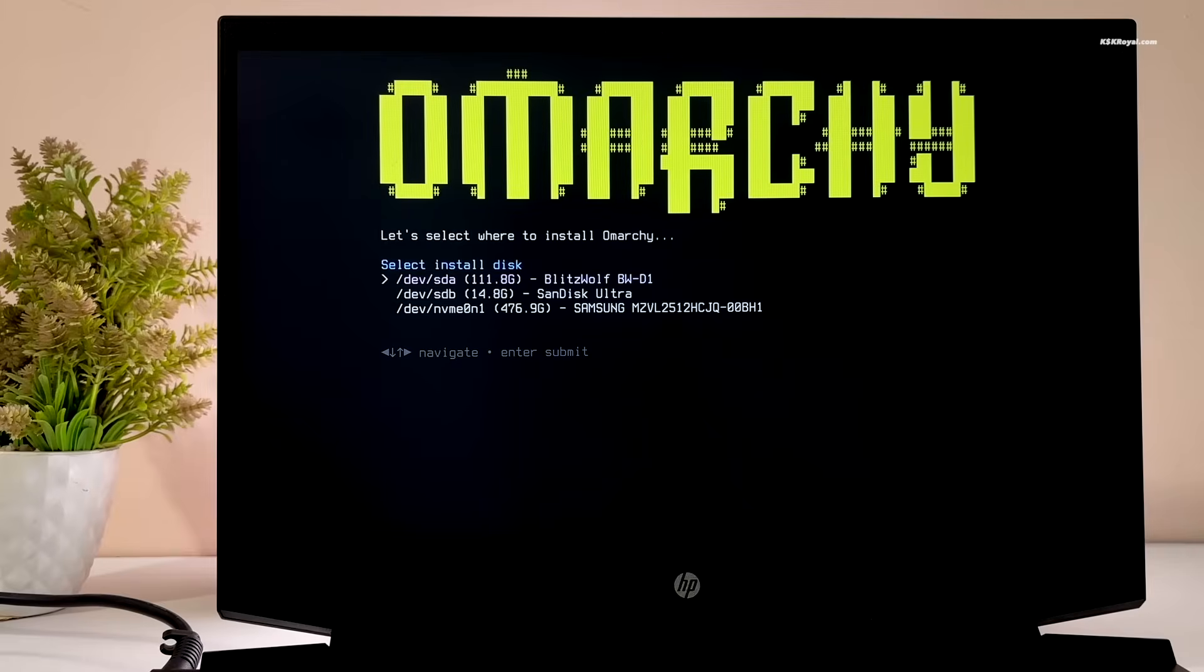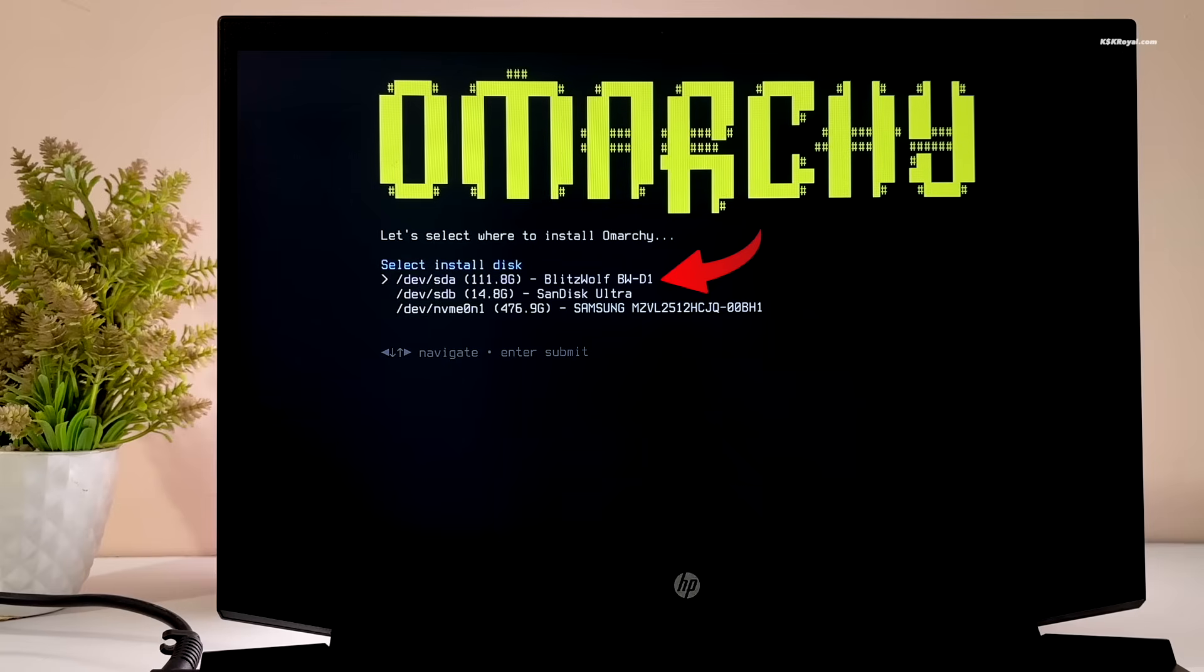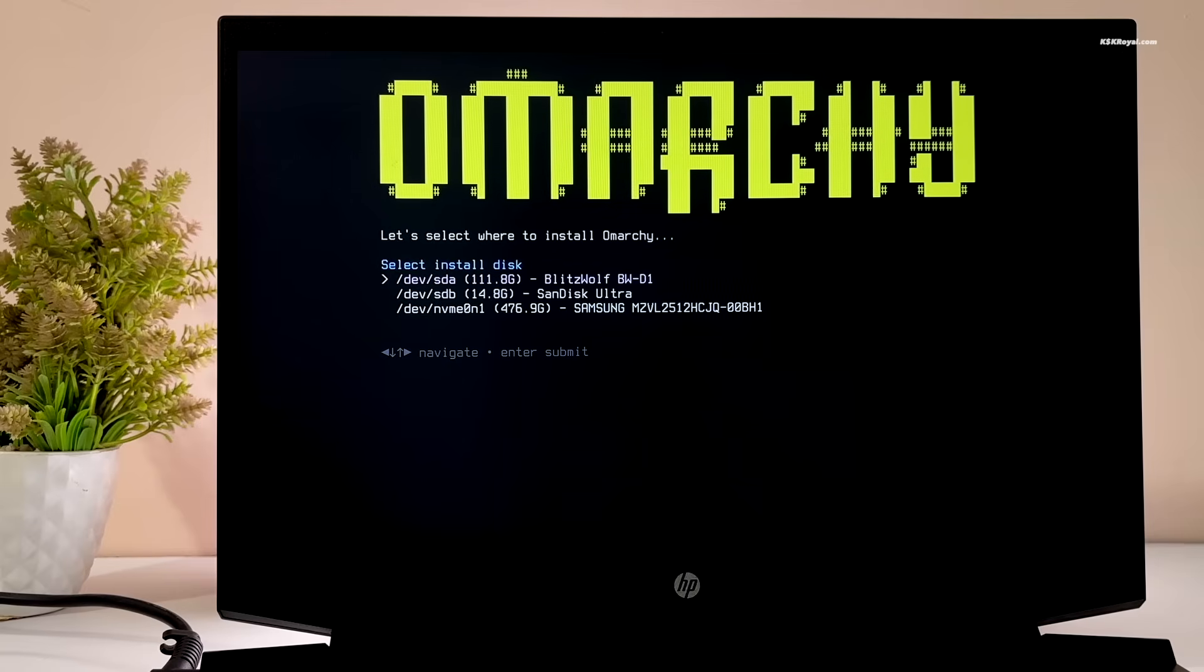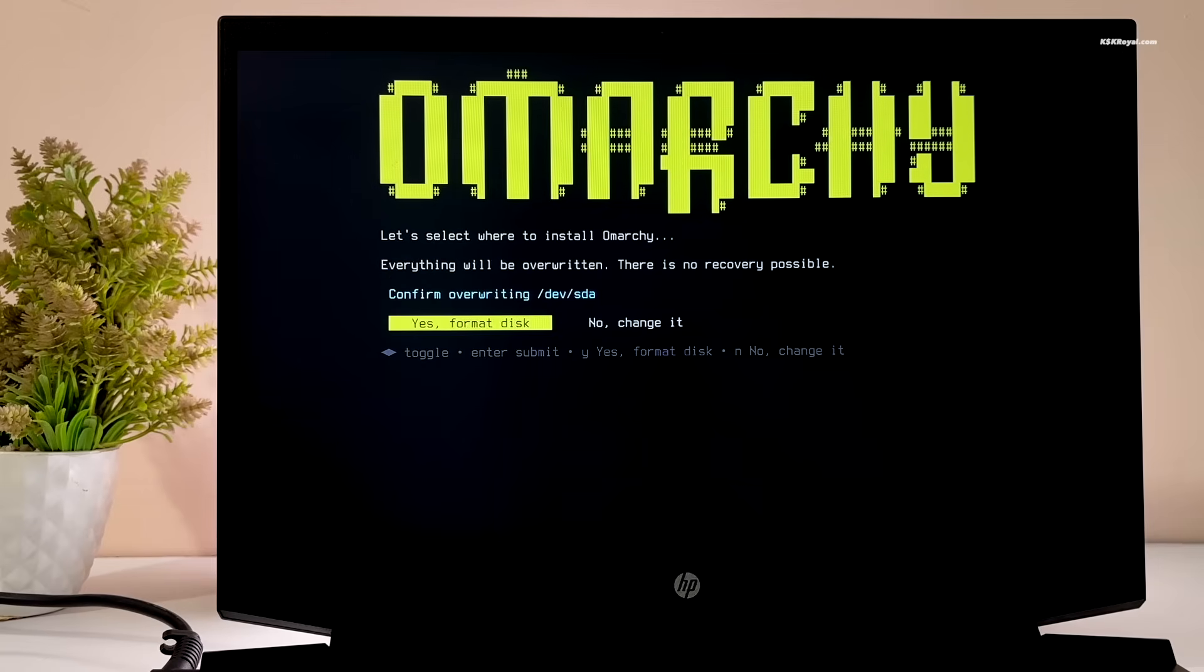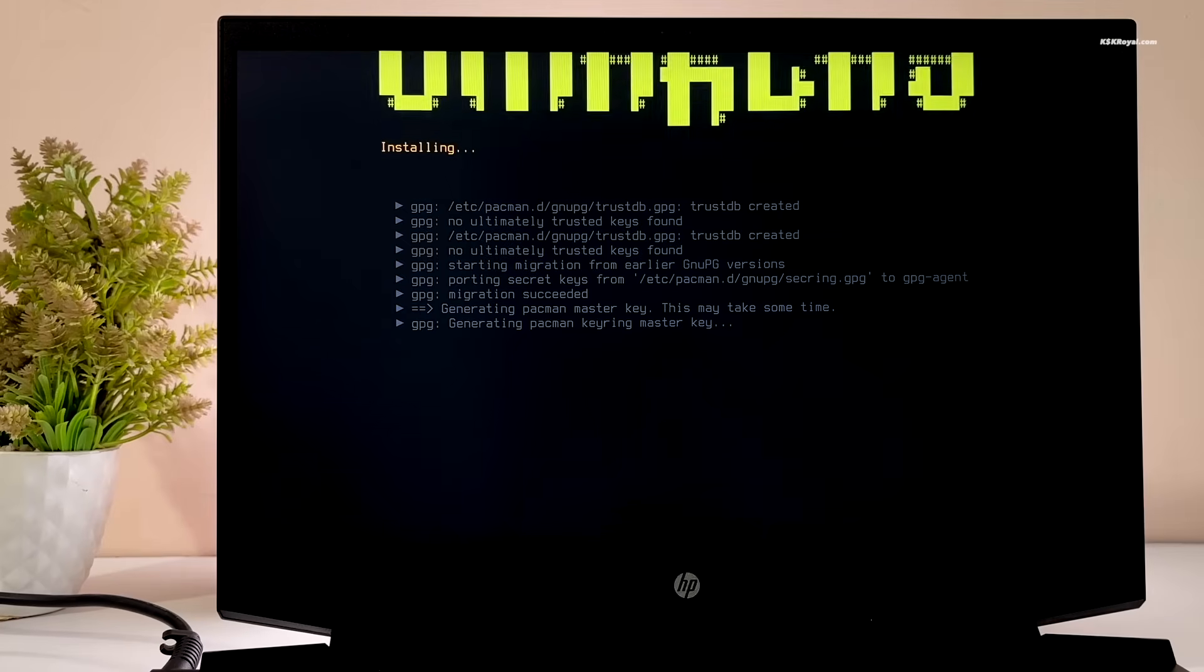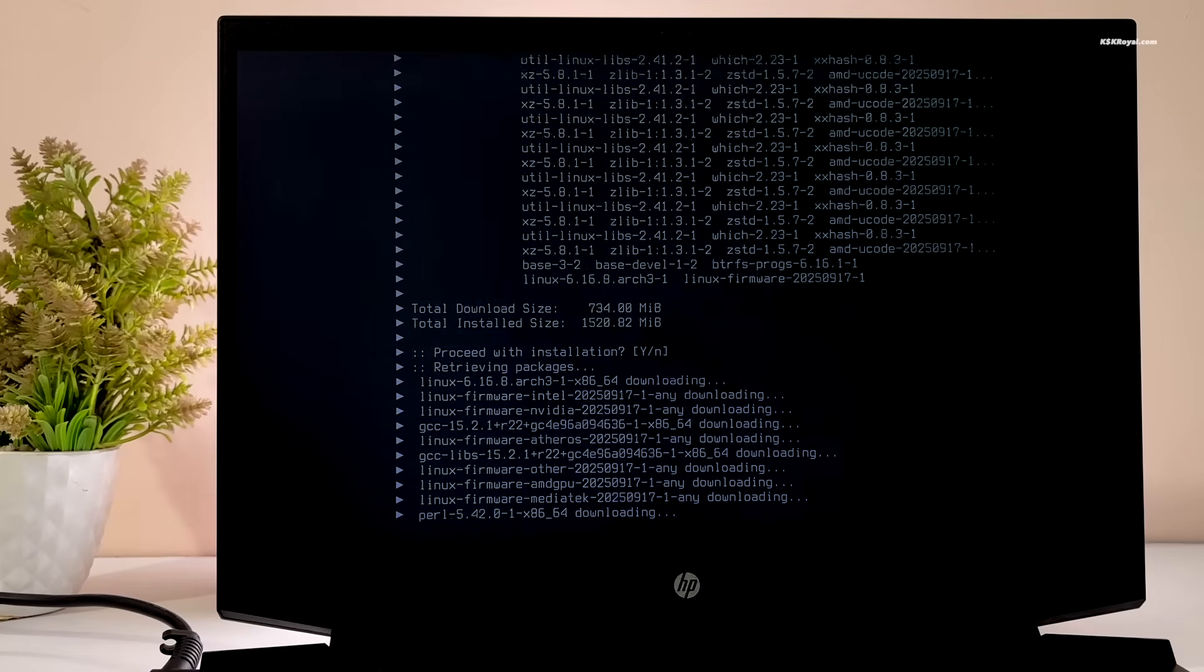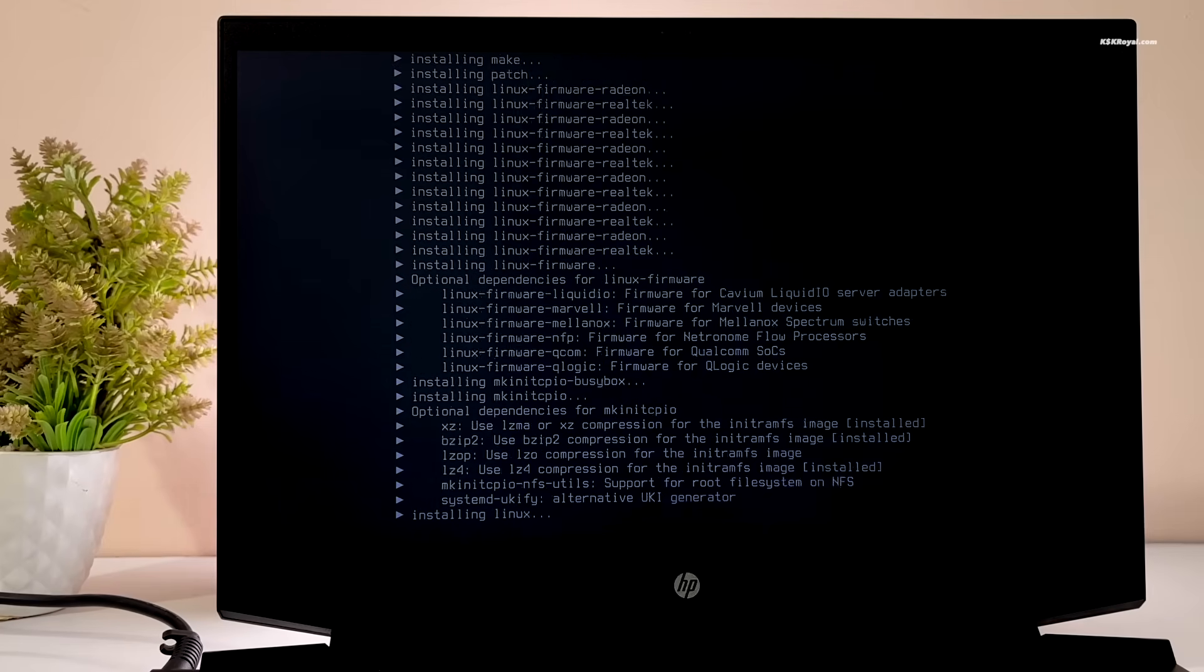Next, select the disk where you want to install Omachi. I will be using my dedicated 120 gig SSD. Select it, press Enter, and confirm Yes to format the drive. Now the installation process will begin. Sit back and relax, it may take a while.